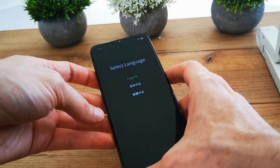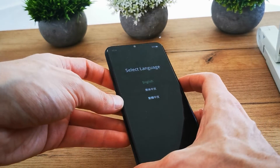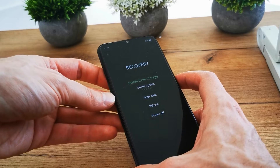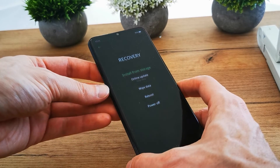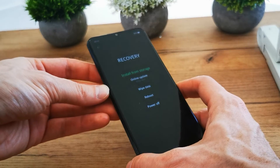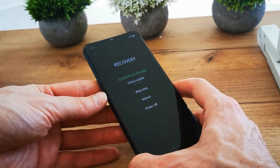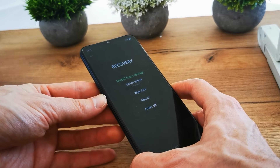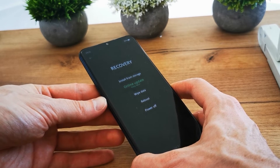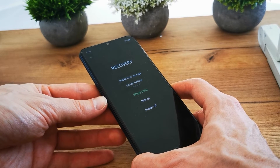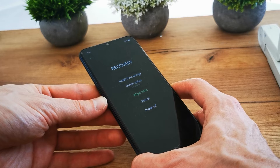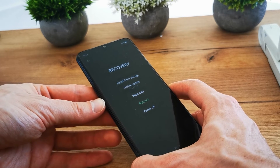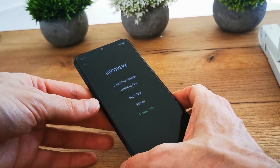Select your language — you can choose English. There is a recovery option so we can install software from storage, make an online update, or wipe data. Of course, we can also reboot the device or power it off.